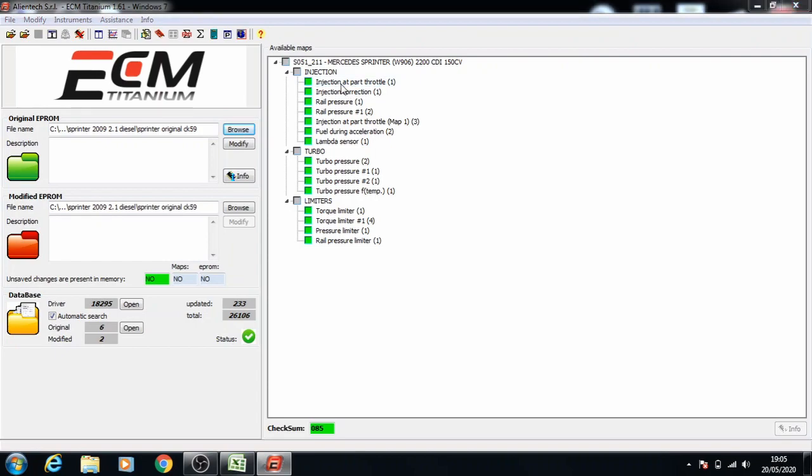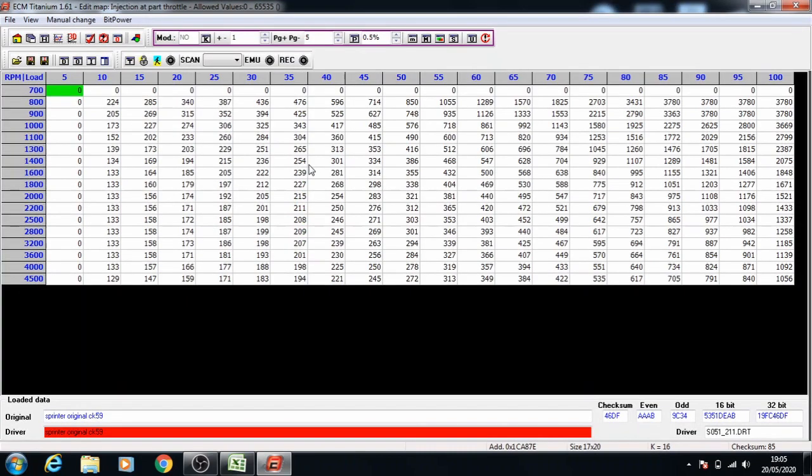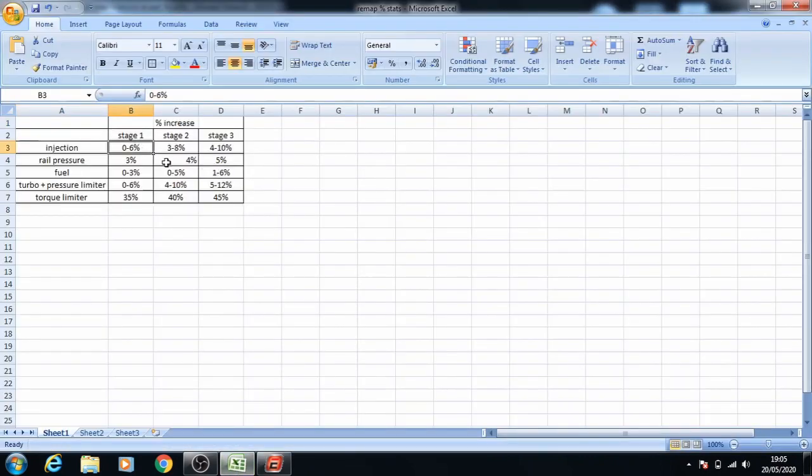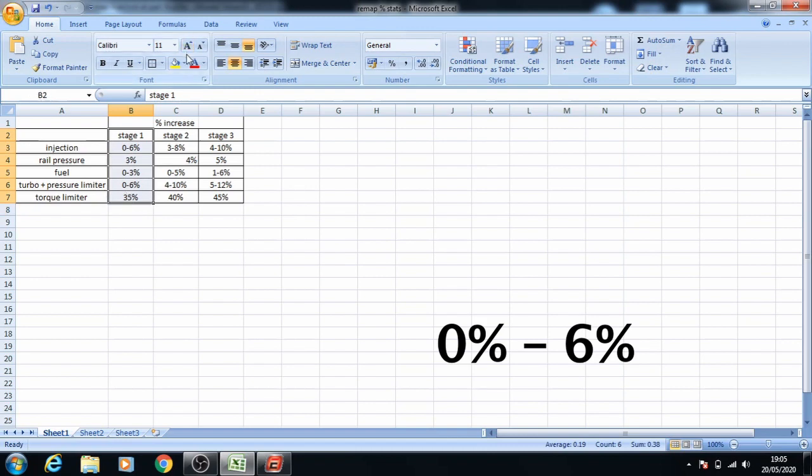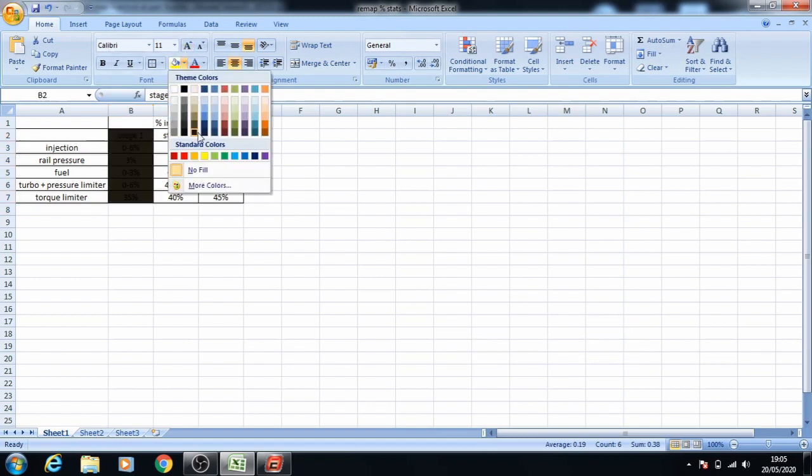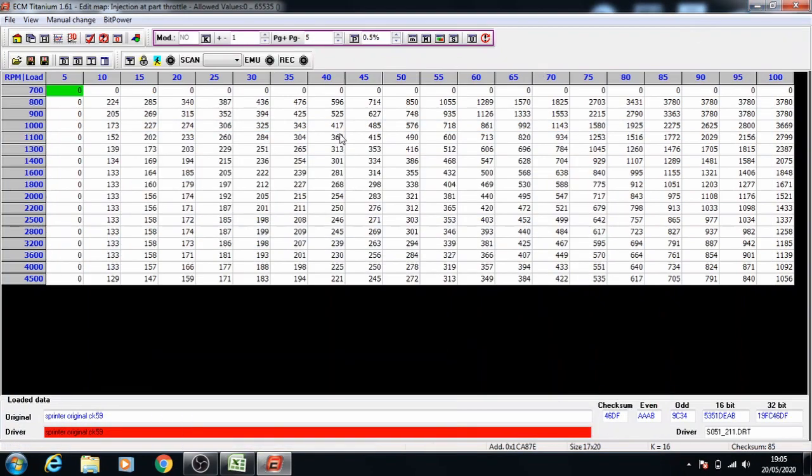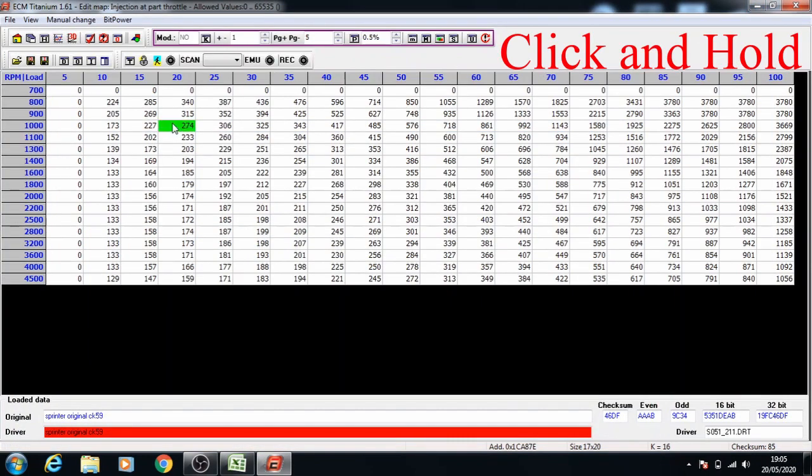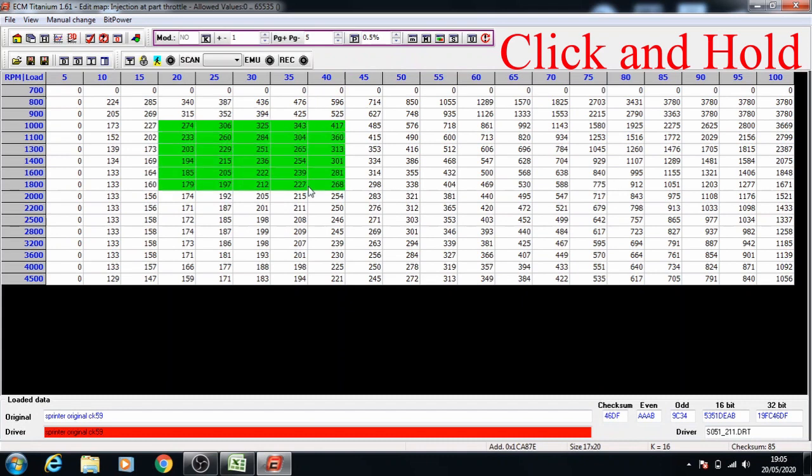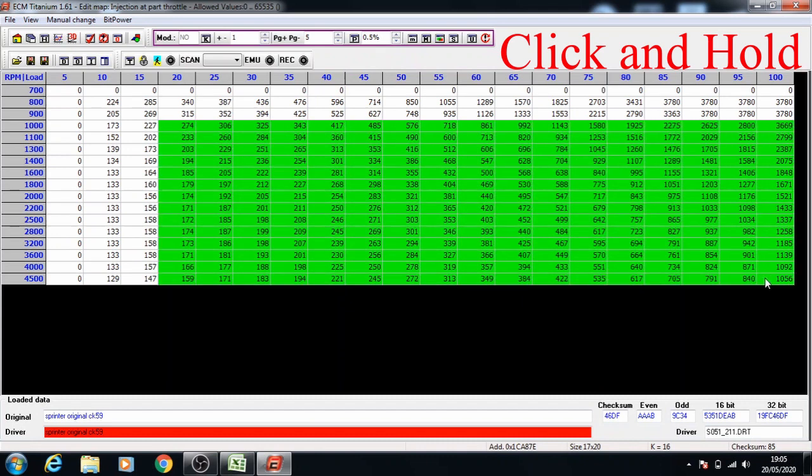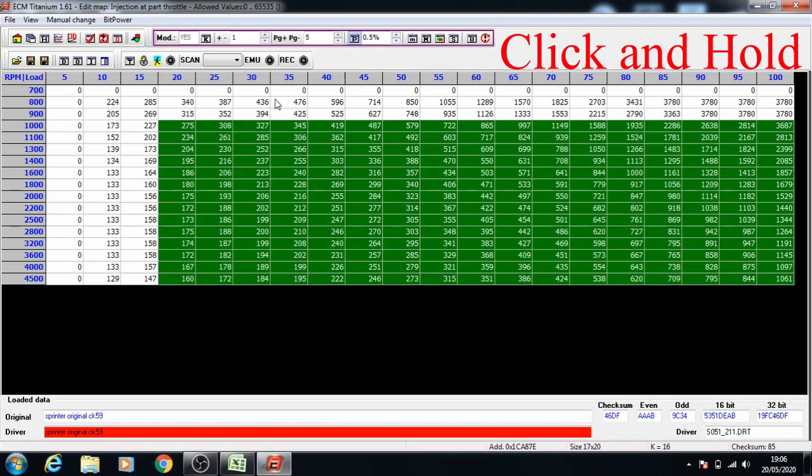So injection, we're going to open up the injection map and increase it by 6% for stage 1. Selected from 20 load and 1000 RPM, make sure the percentage is on 0.5, press the percentage button, and press page up to increase these values. We're going to leave one gap on the rows and columns, so you've got this row empty and this column empty.